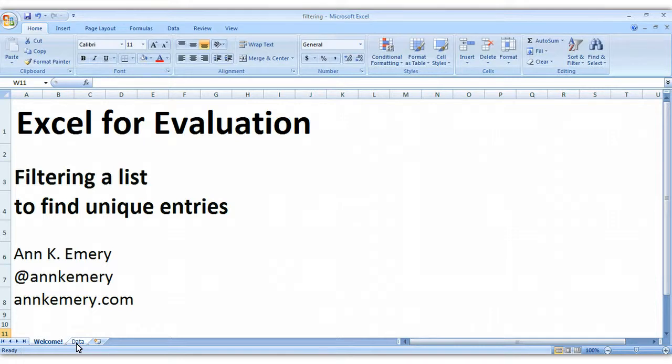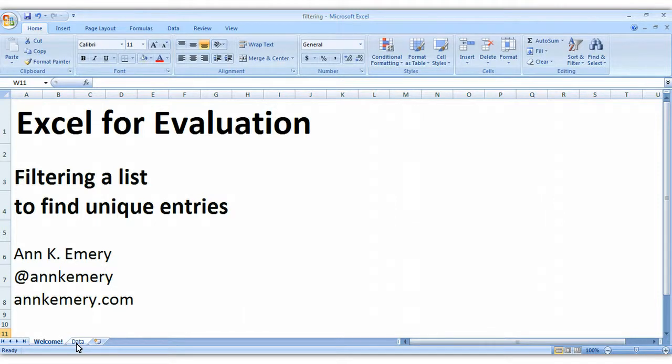In other words, if you have a list or a column with all sorts of different data in it, all sorts of different text fields, and you want to find out how many different things were in that list, here are three strategies that you can use.